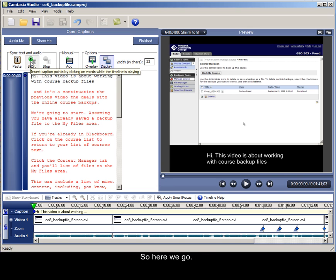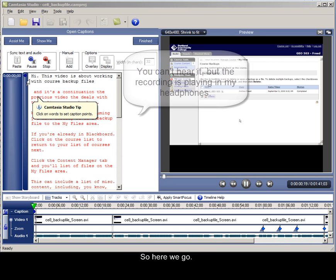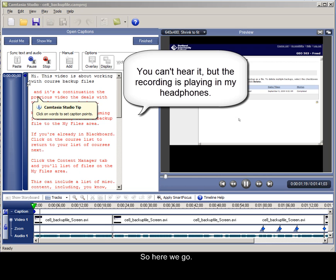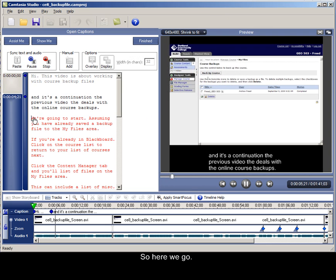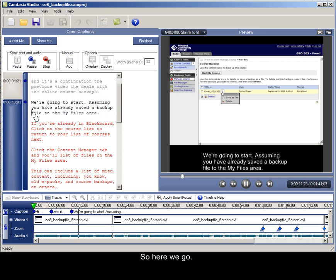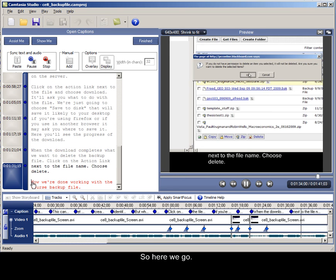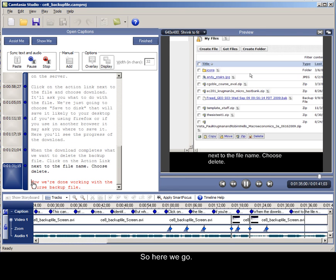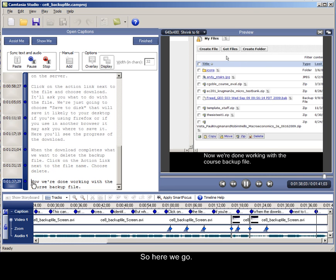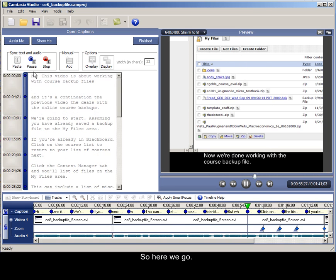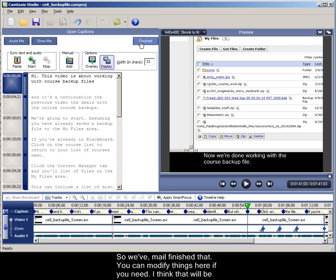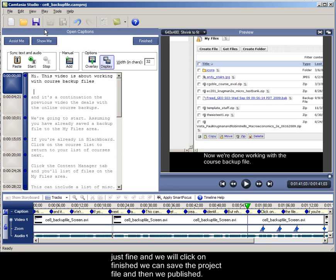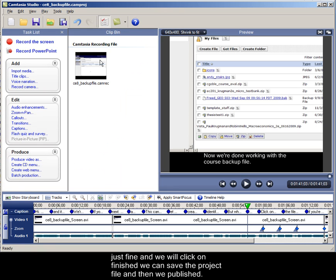So here we go. So we've now finished that, you can modify things here if you need, but I think that it will do just fine, and we will click on finished.